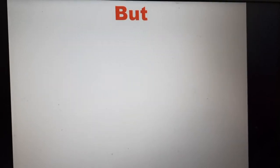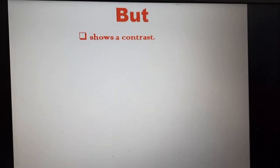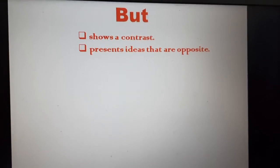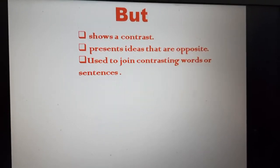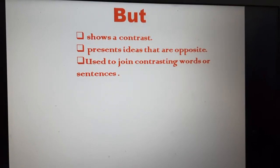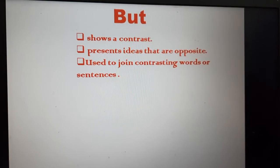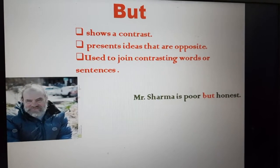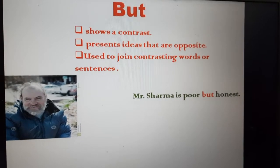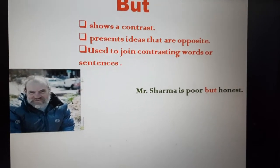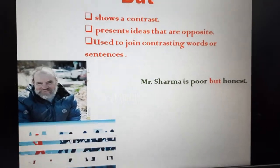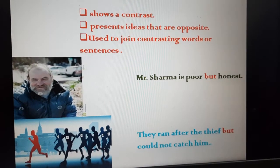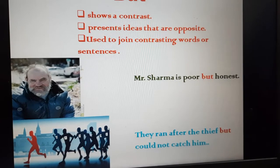Let us discuss 'but'. But shows a contrast and presents ideas that are opposite. But is used to join contrasting words or sentences. For example: Mr. Sharma is poor but honest — these are opposite qualities. They ran after the thief but could not catch him.